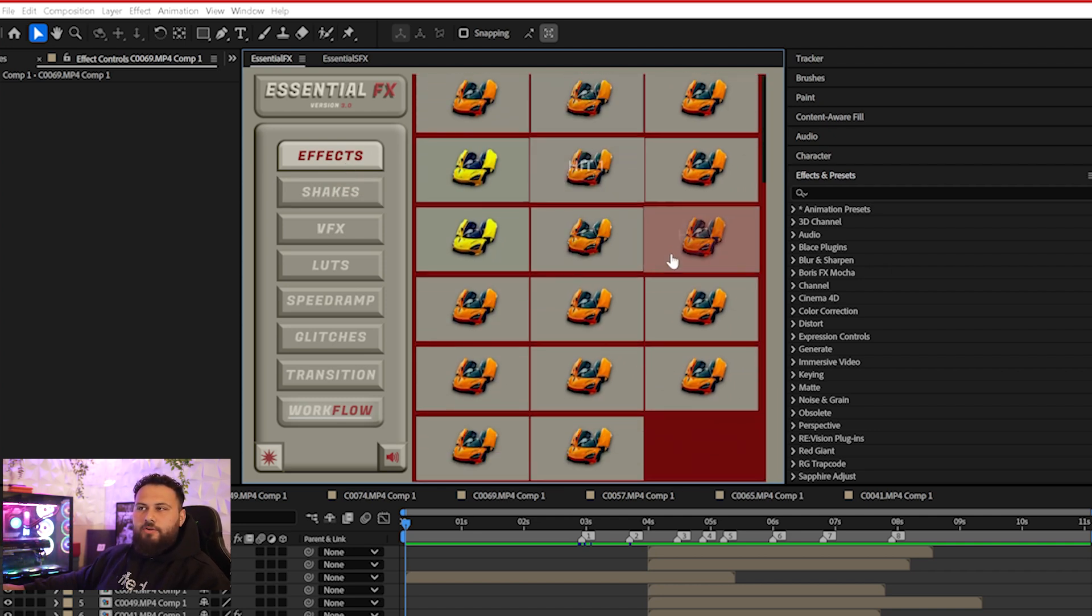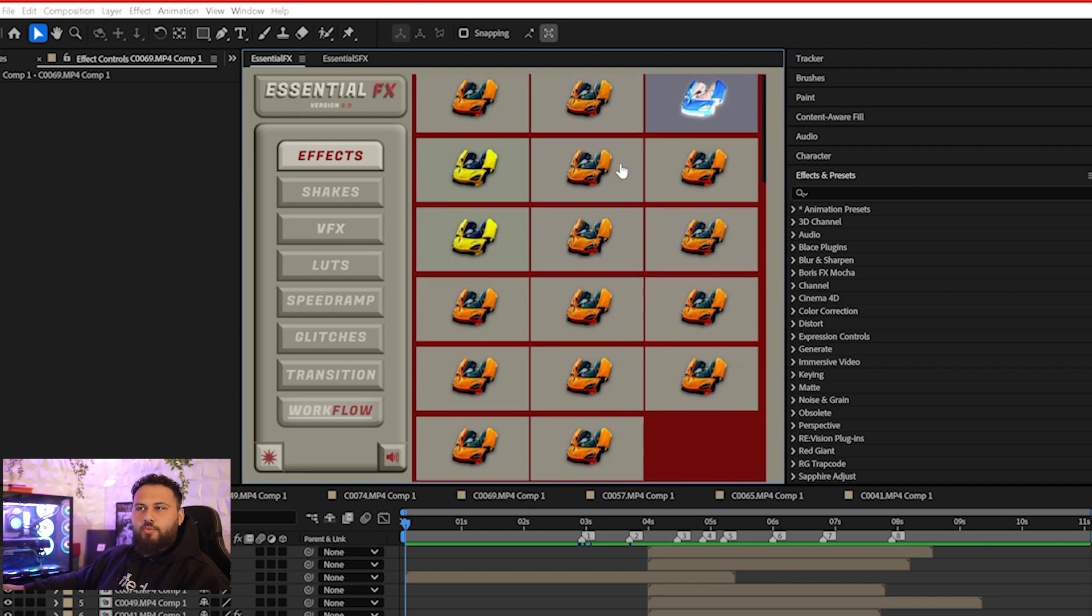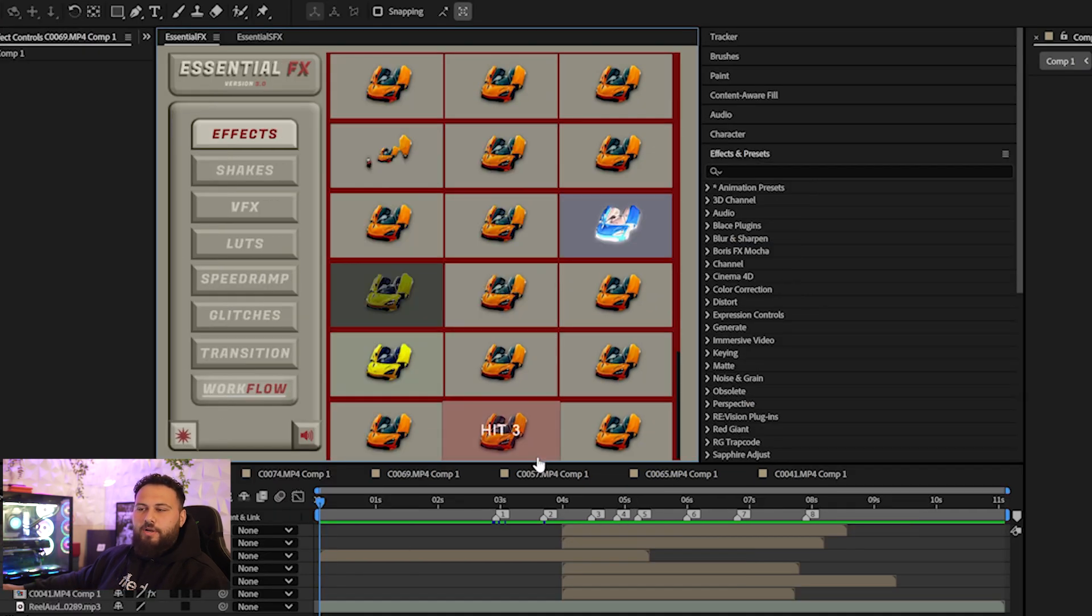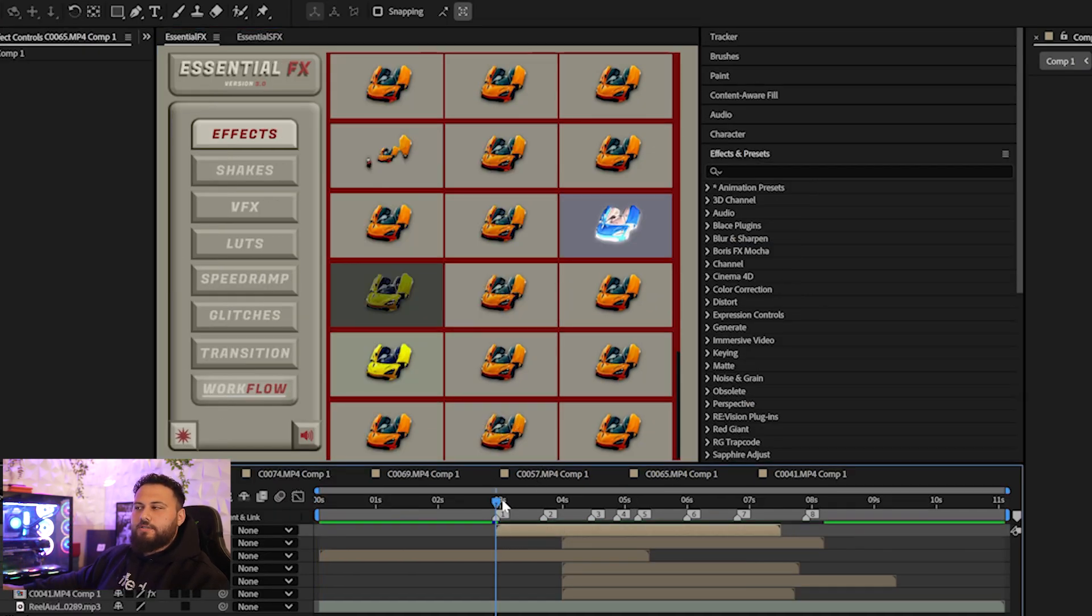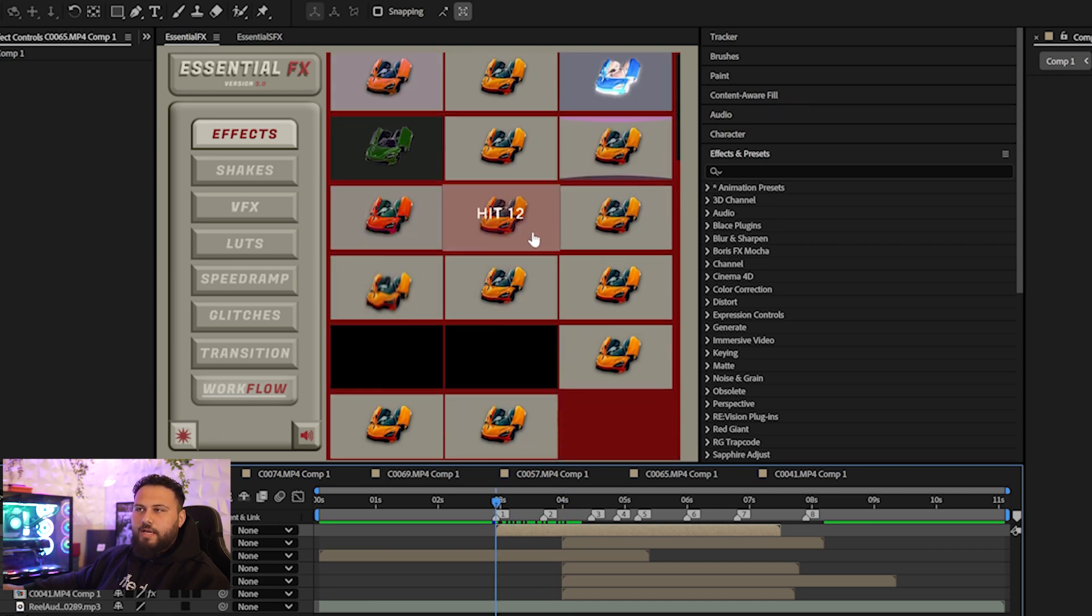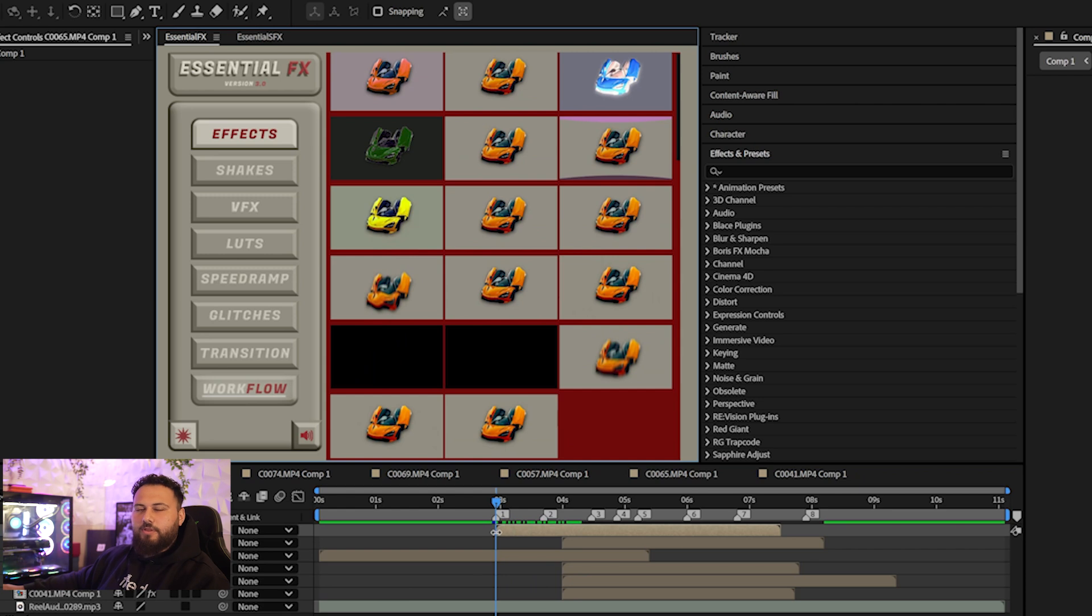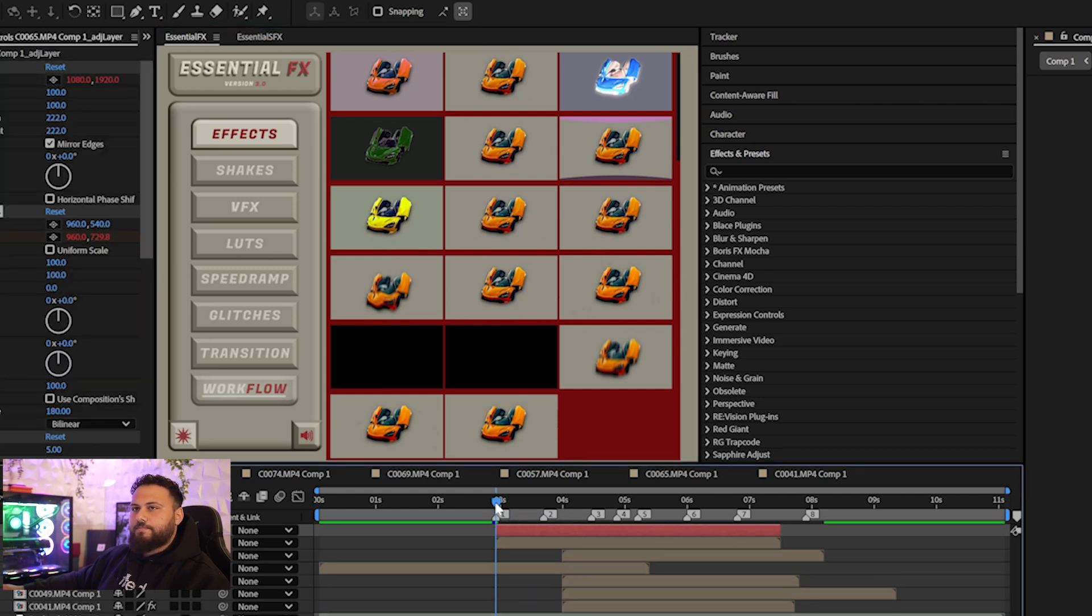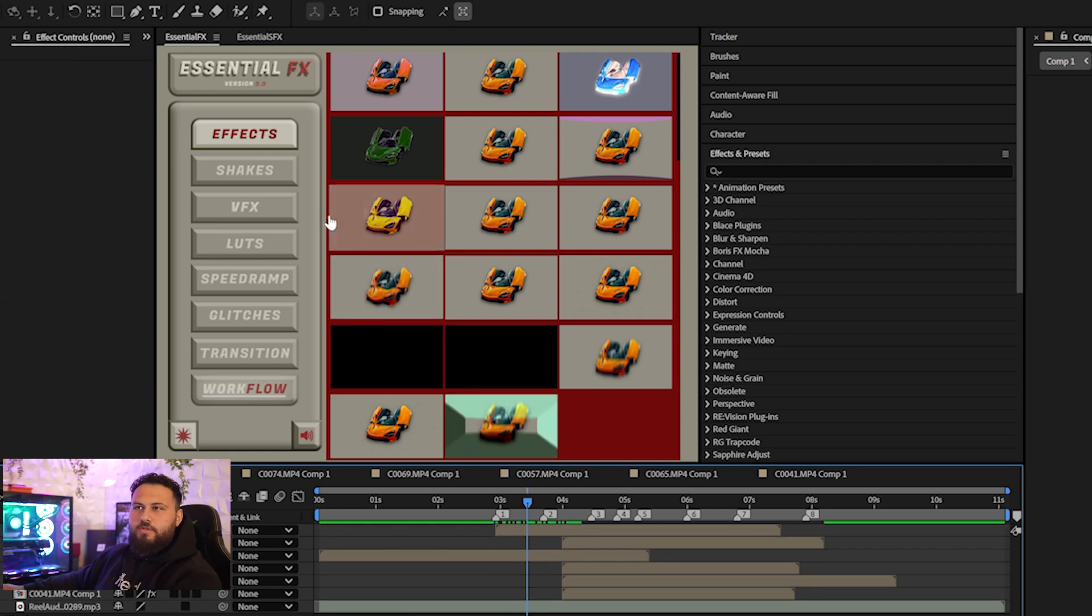This version right here only has the test files. The final version will have many more files than this. So Effects are pretty much self-explanatory. I have my footage here just for samples. So if you have your clip here, you want to apply an effect, you just hover which one you like and double click it. It'll apply on top of your layer.